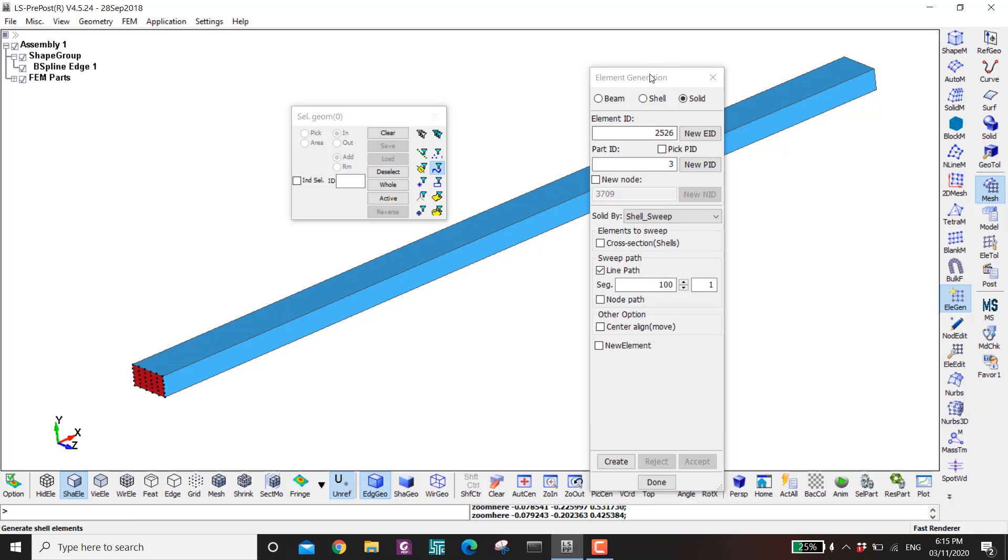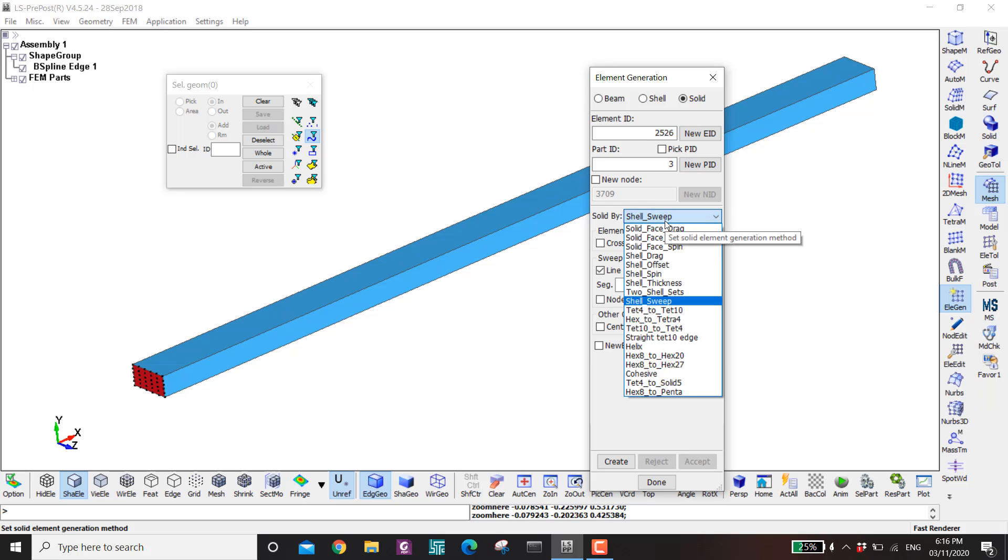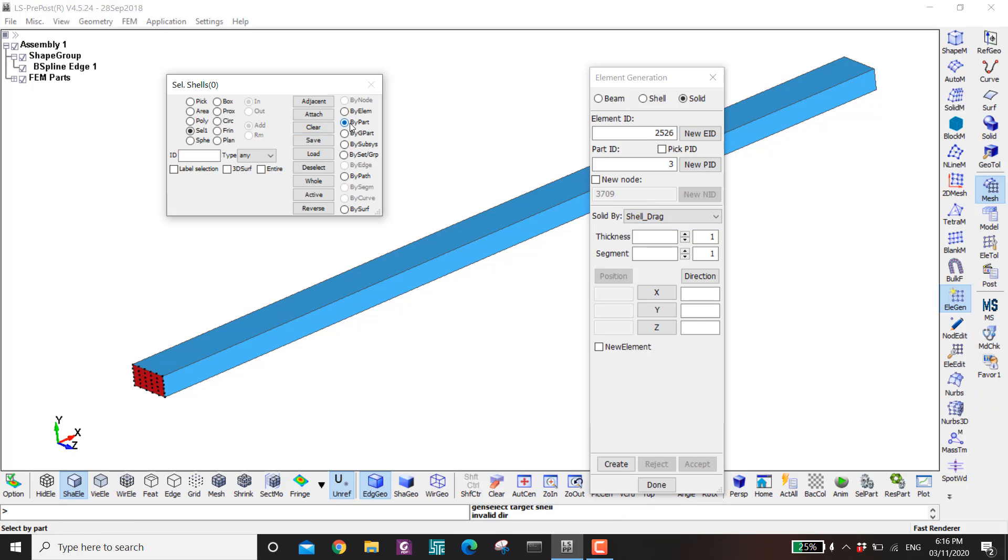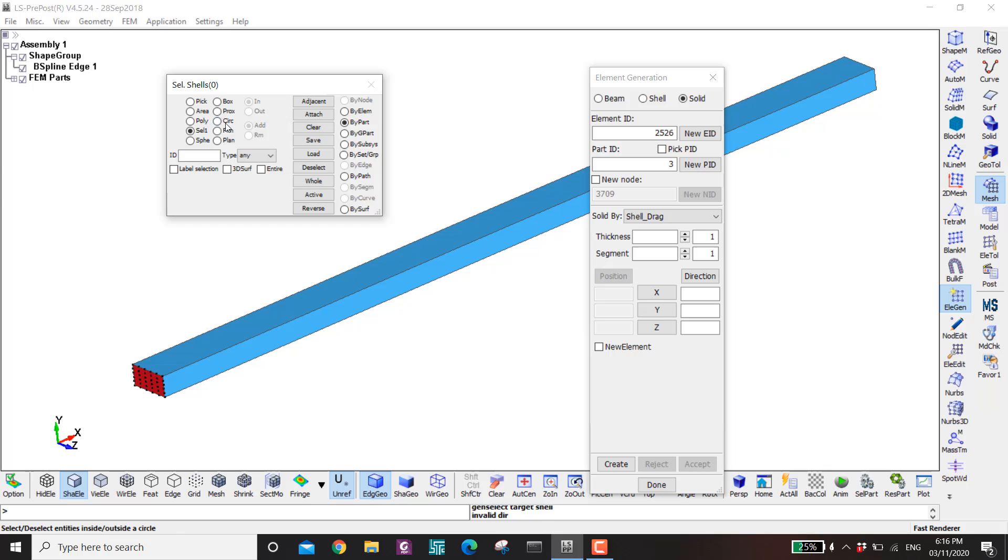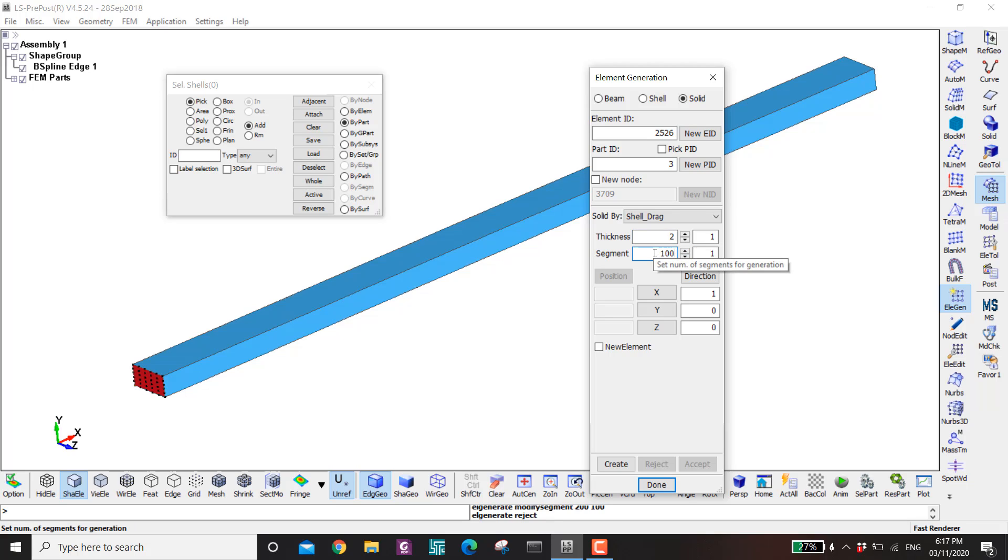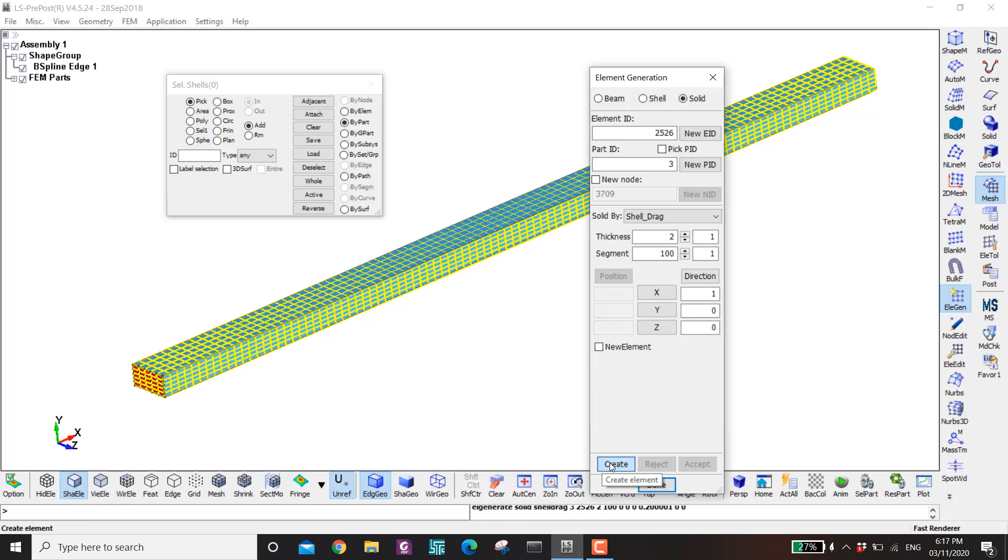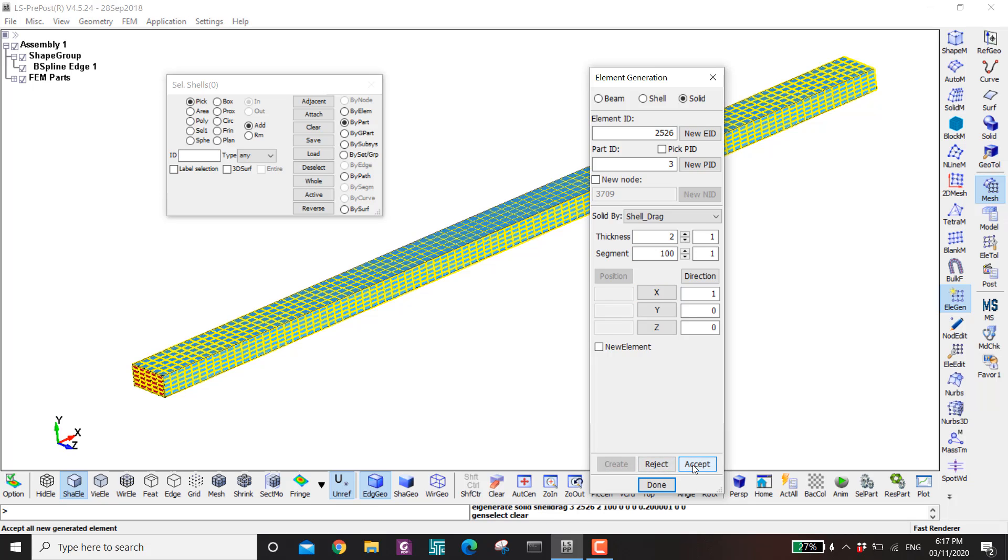Next I want to make another one. And this one will be perfect. So I go to shell drag. Click by part. And then pick this one. The thickness is 2 meters. And the segment is 100. And the direction is in positive x. Now create. And then accept.